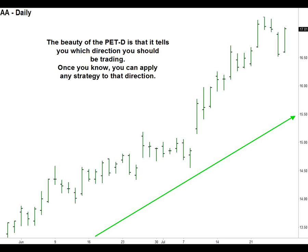Once you know the trend or direction, you can apply any strategy. The PET-D is not an indicator or a strategy — it's a unique color bar tool based on momentum that is designed to show you in advance when a trend has most likely begun. Once you get three to five consecutive bars in the same color, you're pretty much going to be in that trend.